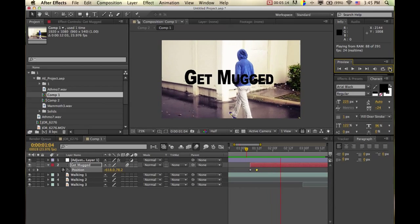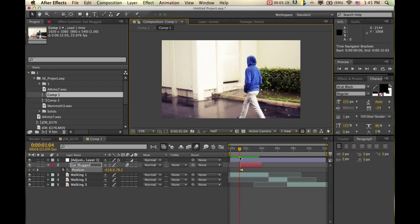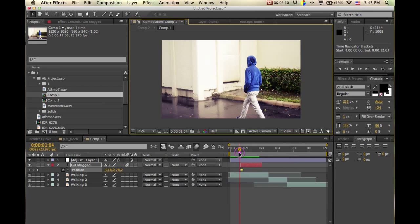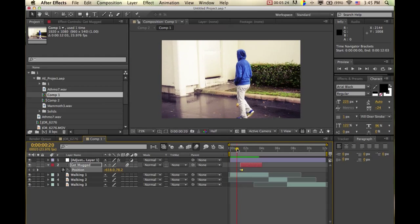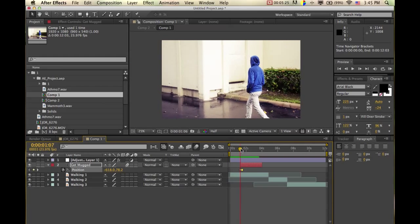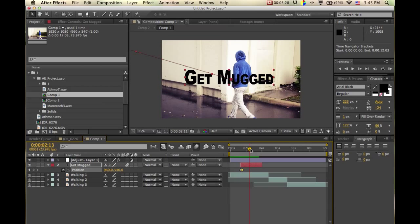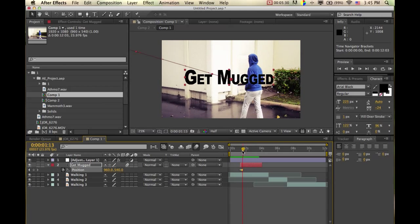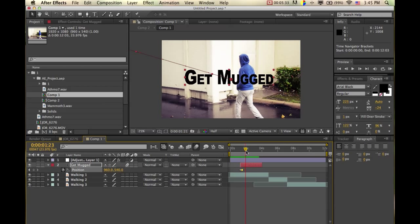So that's working with keyframes in After Effects — it's pretty basic but it will help you do a lot of things. Now we just want it to fly out, so we're just going to make another keyframe over here at the same position it was at.